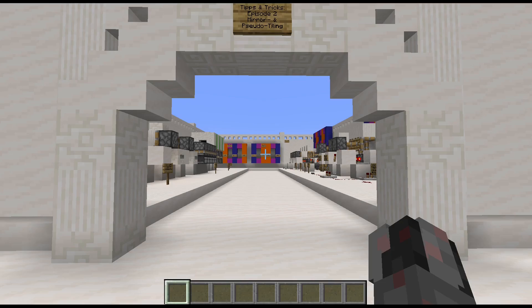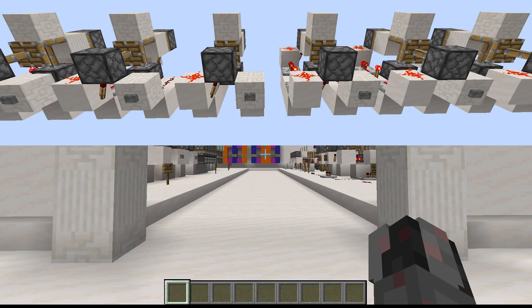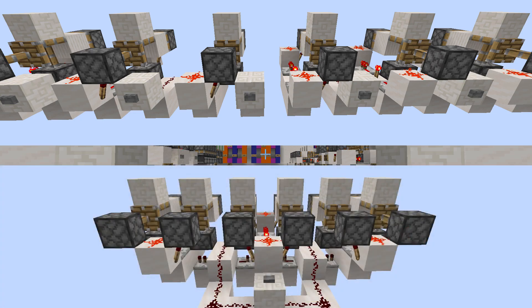Hello everybody, my name is Walter, and this is the second episode of my Redstone Tips and Tricks series. In this episode, I want to show you a rather simple trick that can be used to treat non-tileable designs essentially as if they were tileable.